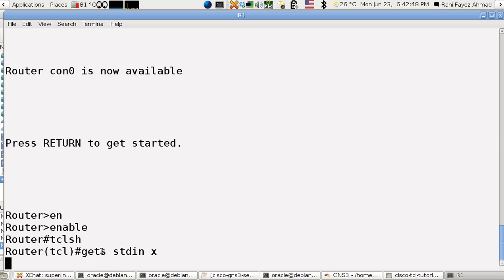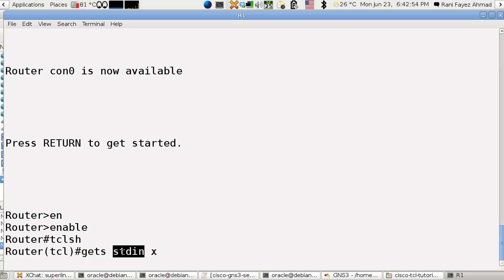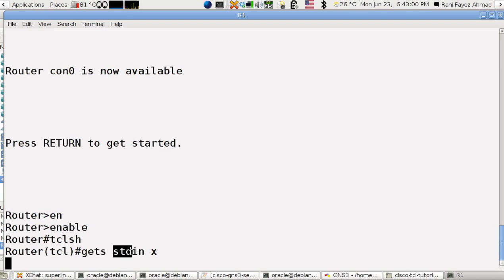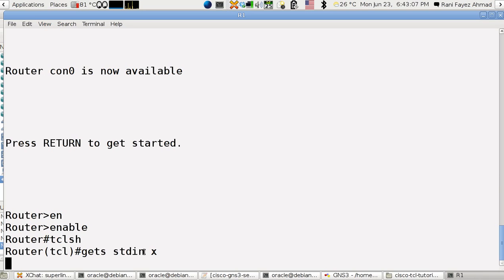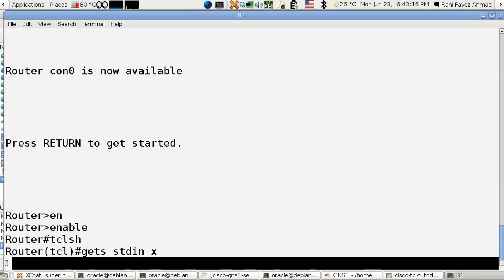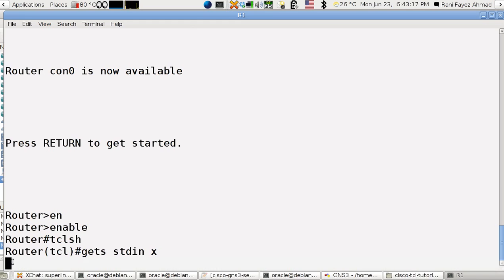This means that I have a command named gets string. Stdin is standard input, which is the default input, usually the keyboard. And x is the variable that I'm saving the data that I'm going to read.